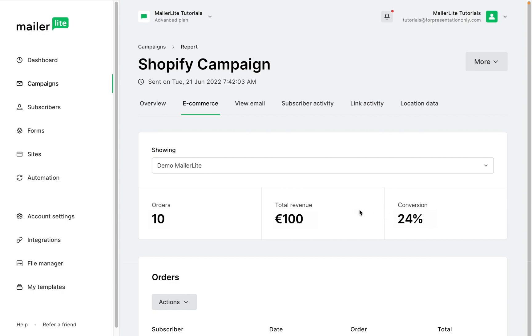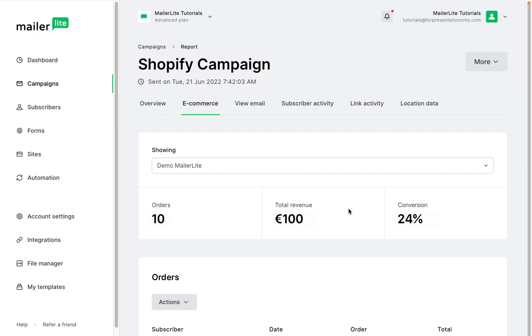Note that you may find that the total revenue does not match the numbers in your Shopify total spend field. This is because total revenue only refers to the revenue generated from your MailerLite campaigns. Any orders placed in your shop within 30 days of a link to your shop that was clicked from your campaigns or automations will be considered as email marketing revenue.